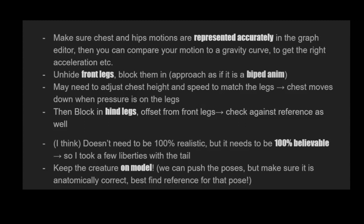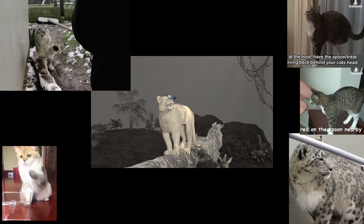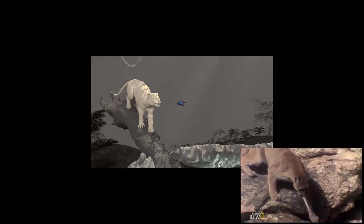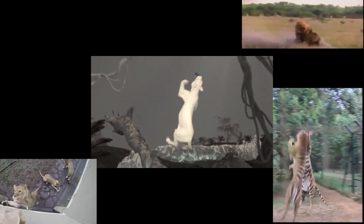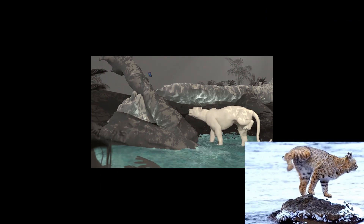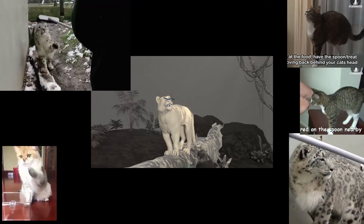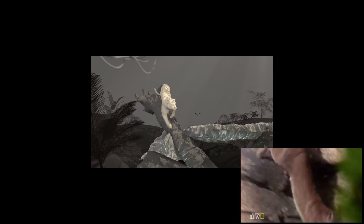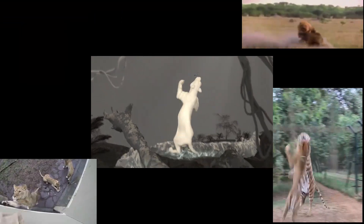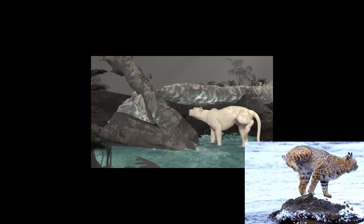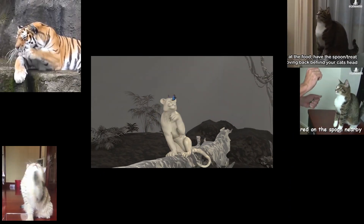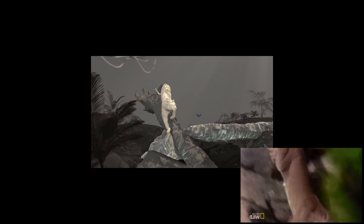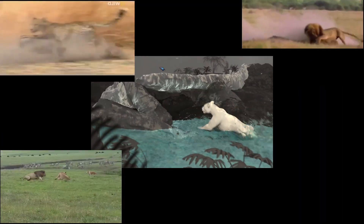Sometimes you look at reference and it looks completely crazy or weird when you put it into 3D — it just doesn't look right. I feel like you can definitely change it to make it look more believable. For example, cat tails can act really strange or stiff in real life, and in 3D it's not believable at all, so I took a lot of liberties with the tail — lots of overlapping, flowy motions. You can exaggerate some things to make it more clear what you're trying to animate.